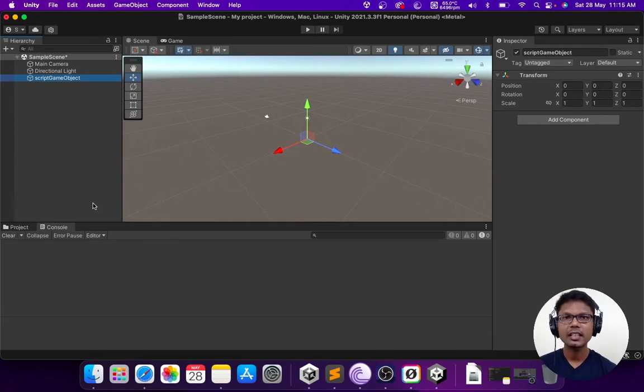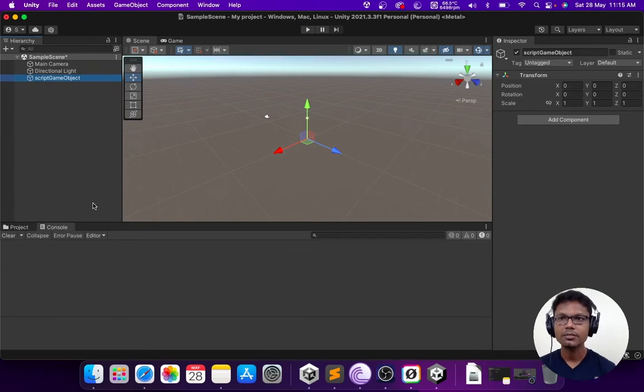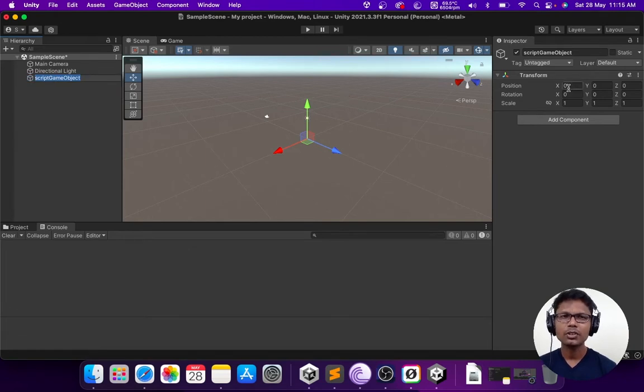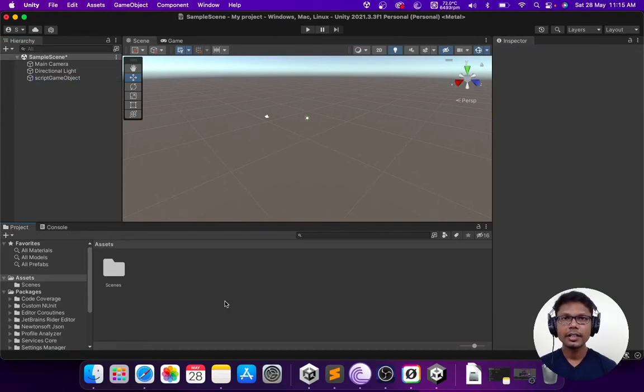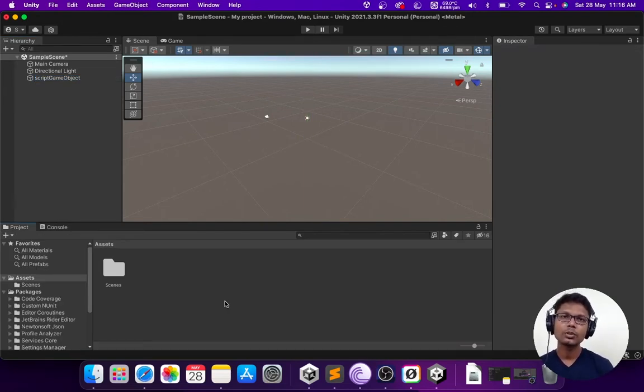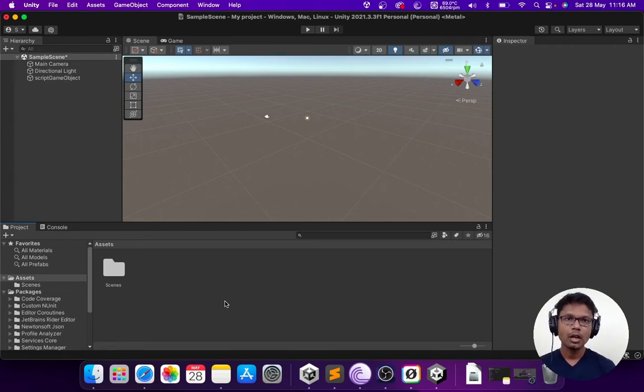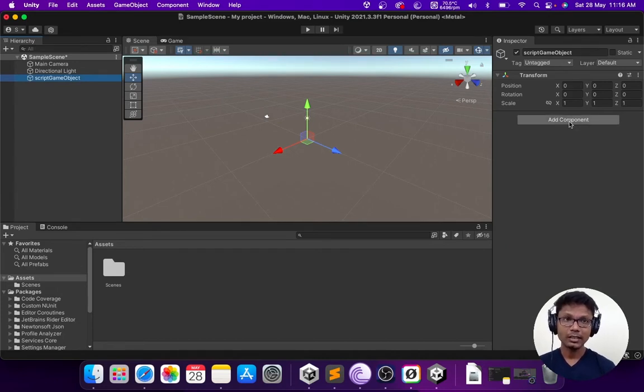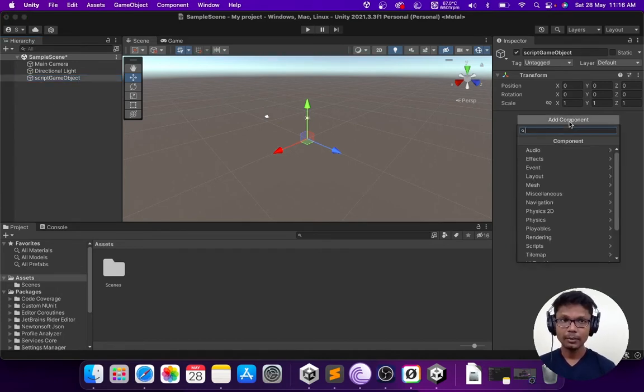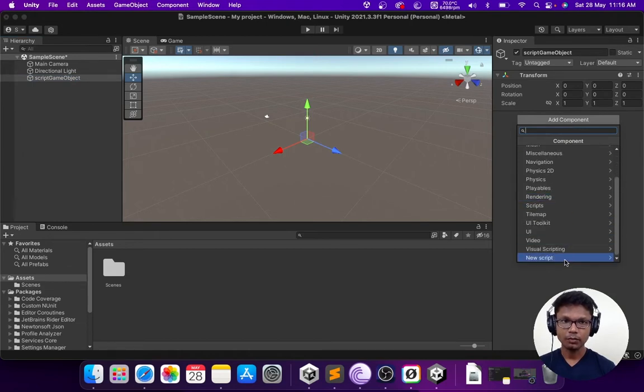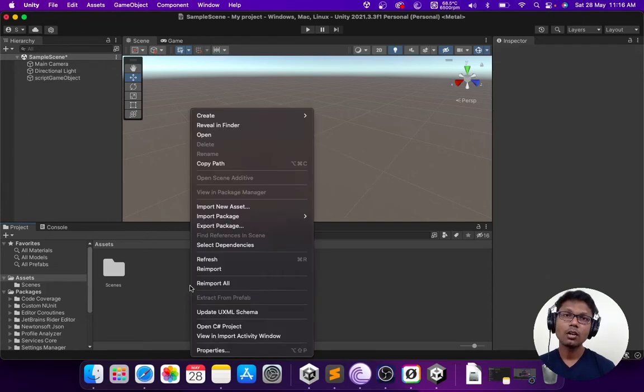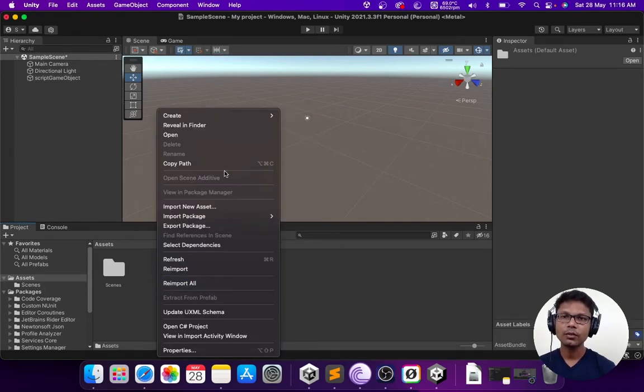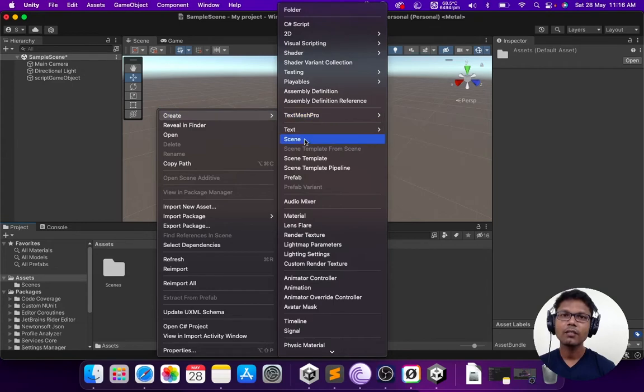In Unity you cannot have just the script added to the scene. You need to have some sort of a game object associated with it. Once you are done with creating the game object, there are a couple of ways in which you could add the script to the game object. One method is that you can select the game object and click on add component, or you could do it more organized by going to the asset folder and create a folder called scripts.